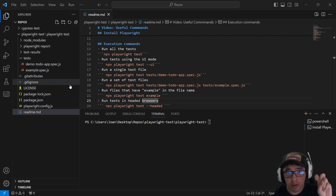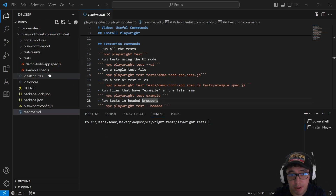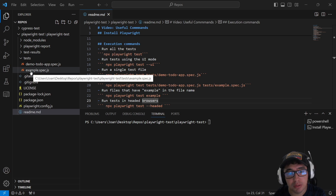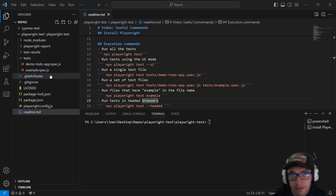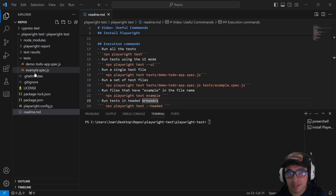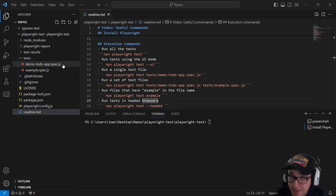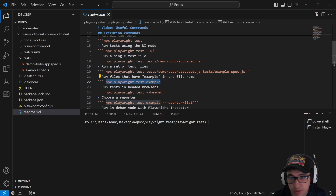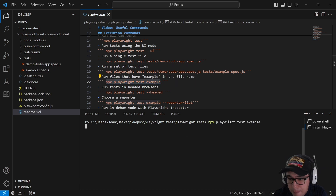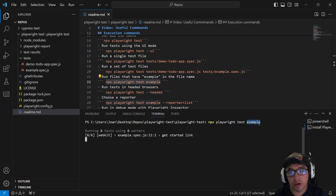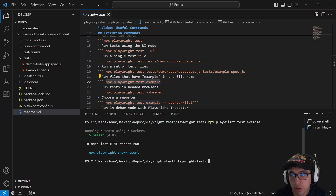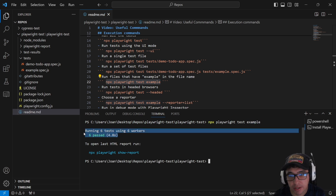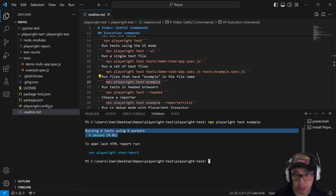As you can see in my framework, I have a test spec file named 'example.spec.js'. Let's imagine I want to run all the example spec files. The command is 'npx playwright test example' — just providing the name of the spec file — and as you can see it works perfectly fine. That's another simple way to run your tests in Playwright.